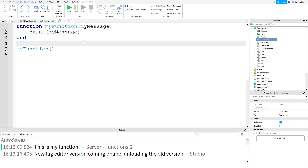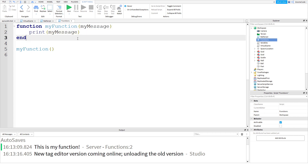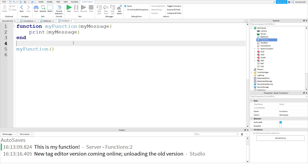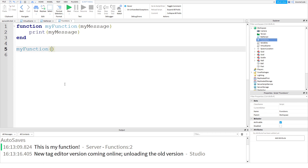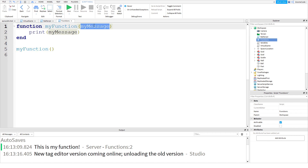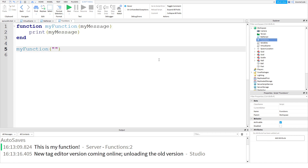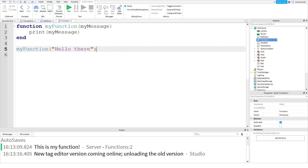Now you might be saying, the 'myMessage' variable - we haven't given it any value. Well, normally we'd give a variable its value like this: we say the name and then we give its value. But we can actually do this all inside the function call. So when we call 'myFunction', we're going to pass in the value of that variable. So we can type in the message 'Hello there.' - remember, it's text, so we need those quotation marks for it.